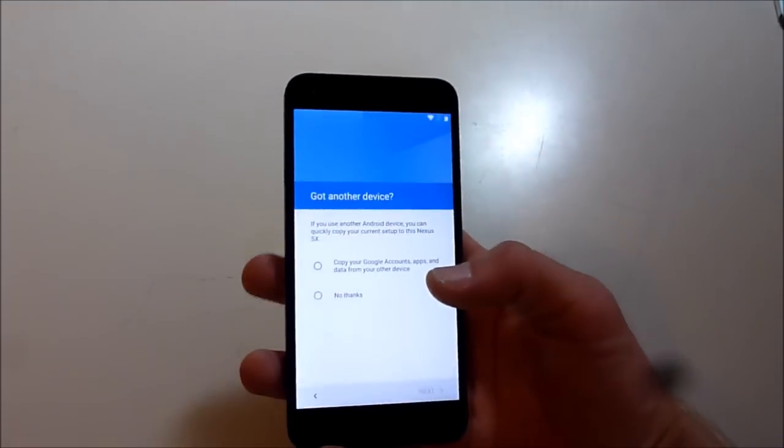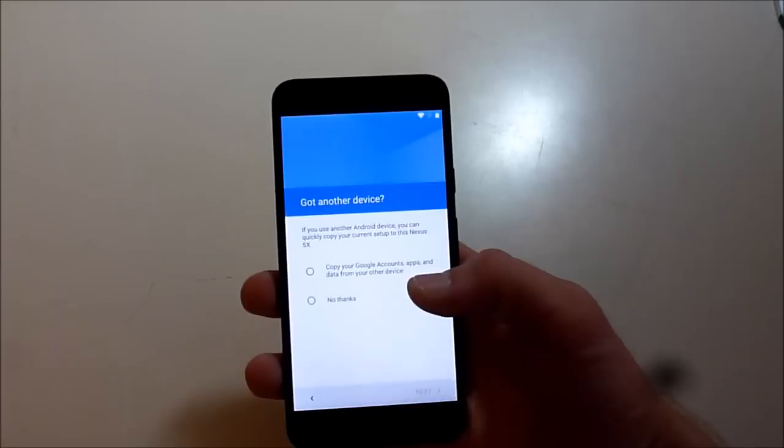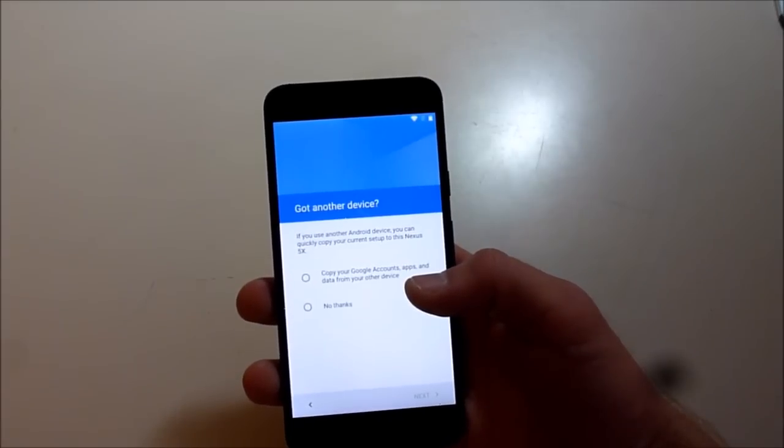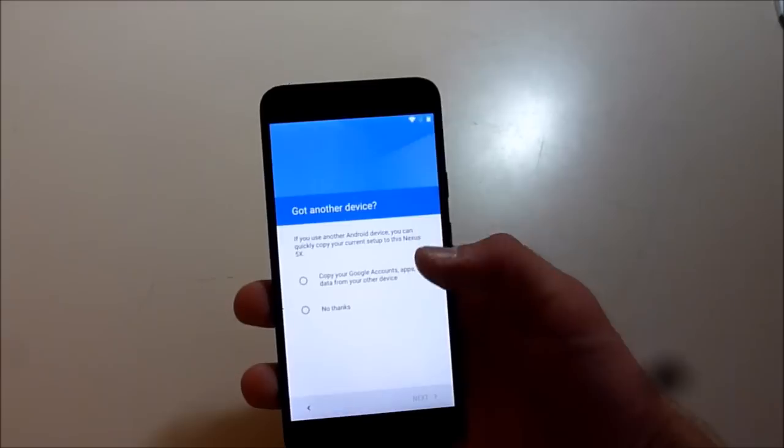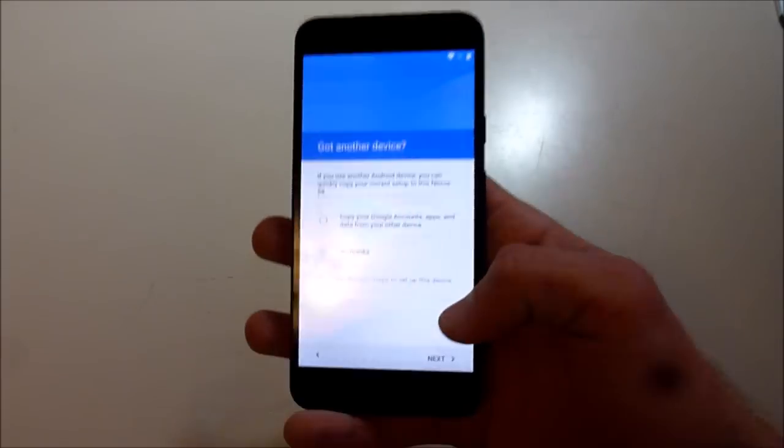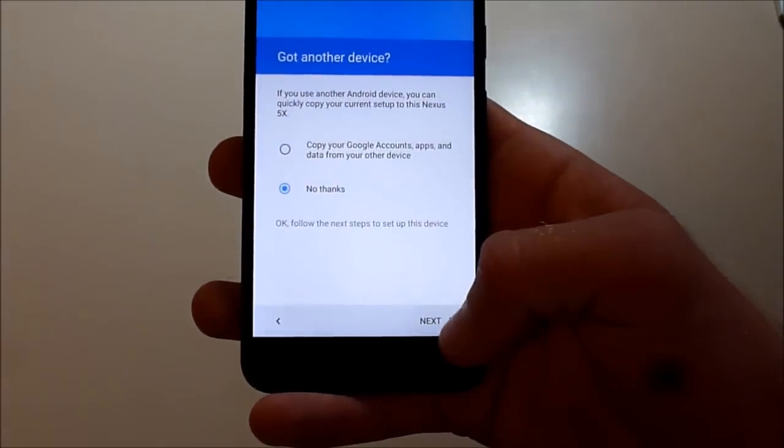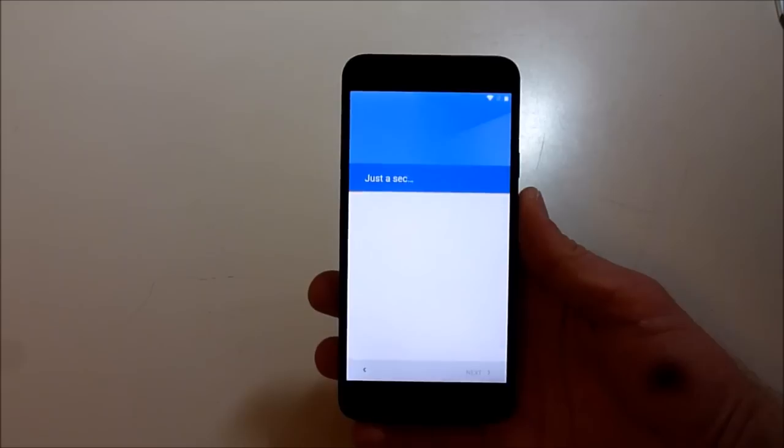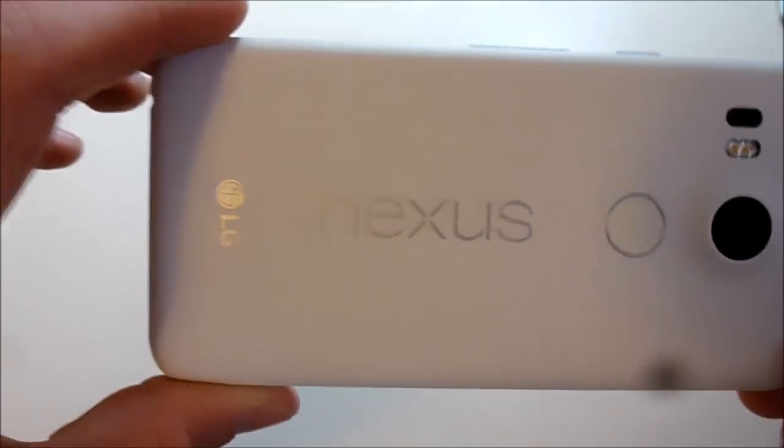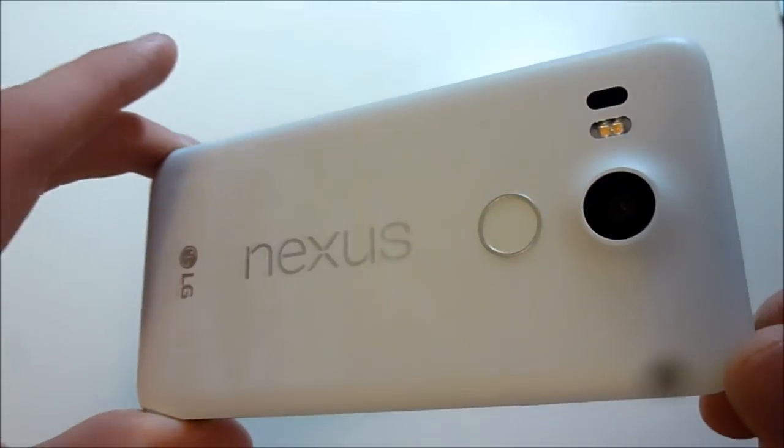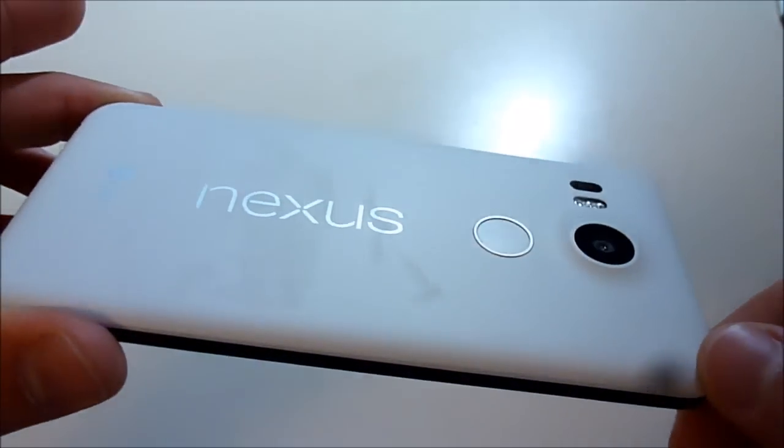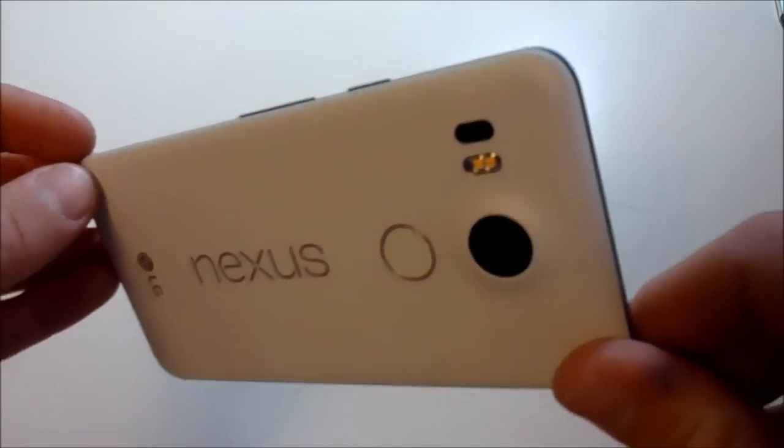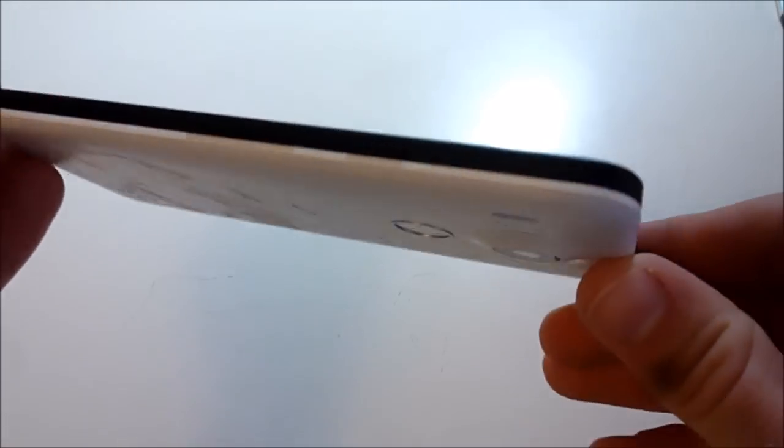No, we want to set this up brand new. I haven't decided if I'm going to keep this phone for myself to use or buy the iPhone 6s or keep my iPhone 5s, so we'll see how this goes.